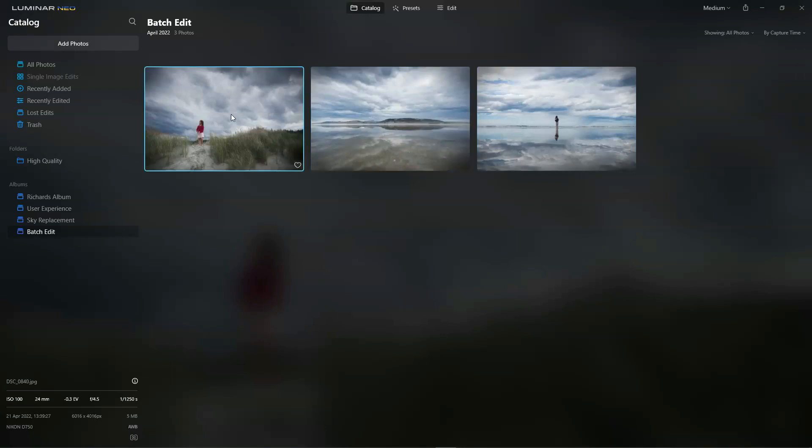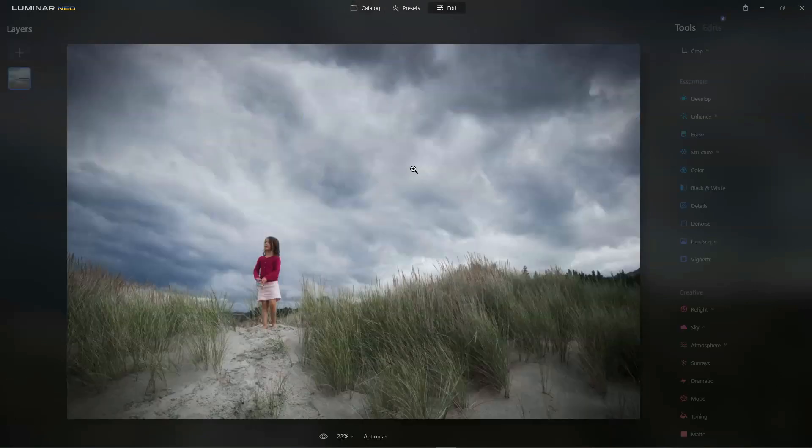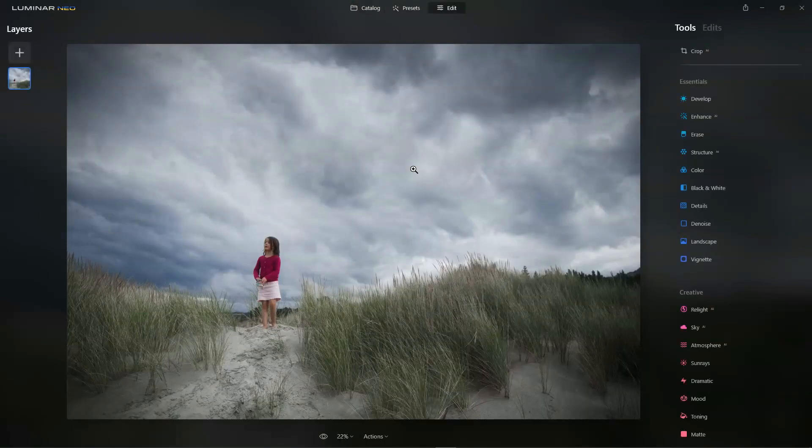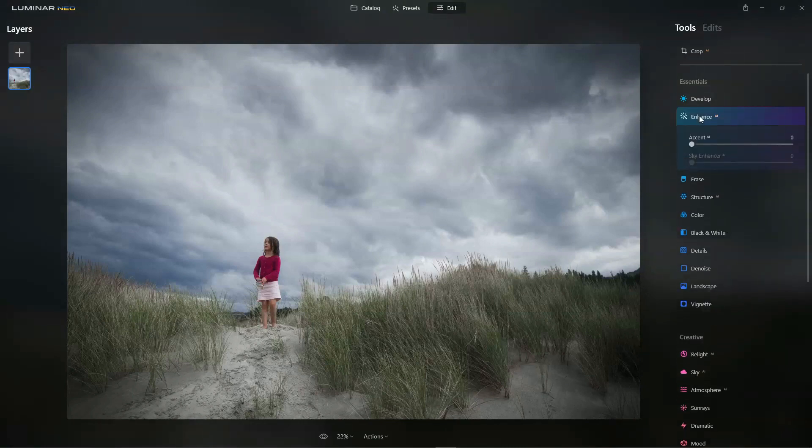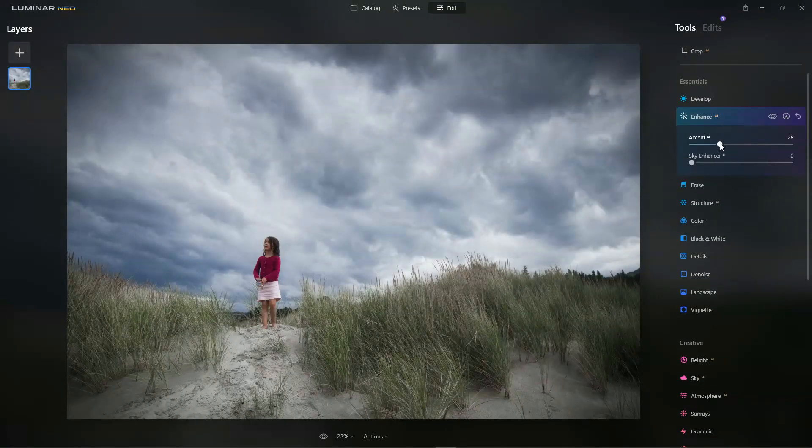None of these photos have been edited yet. So we're going to start by editing this photo here. Now in this case, because this is a demonstration, I'm just going to do a very brief edit.